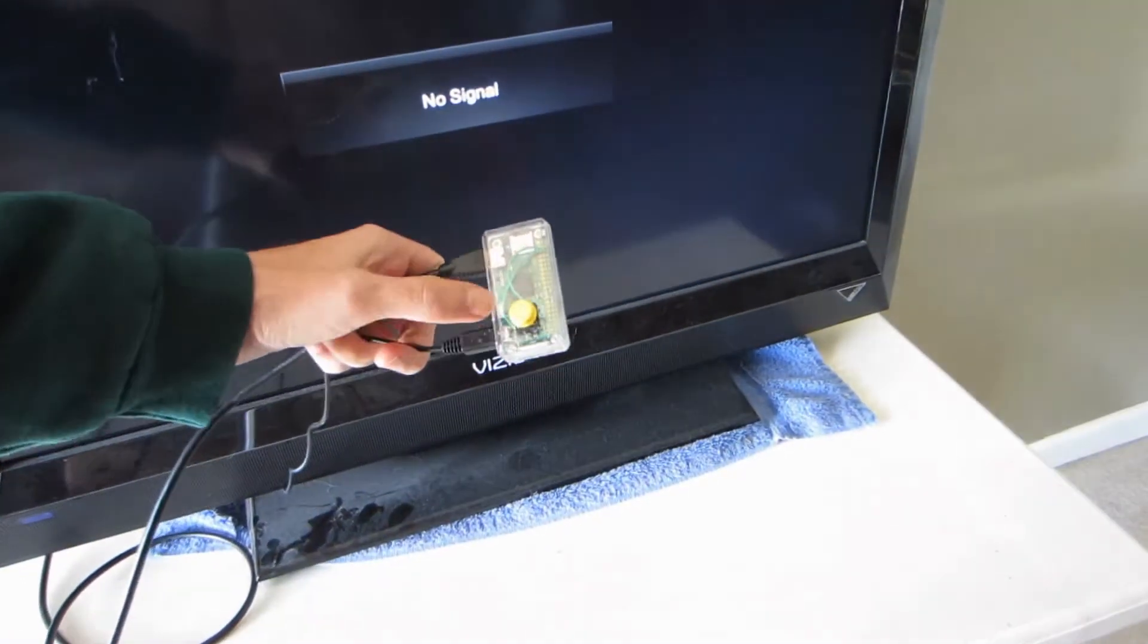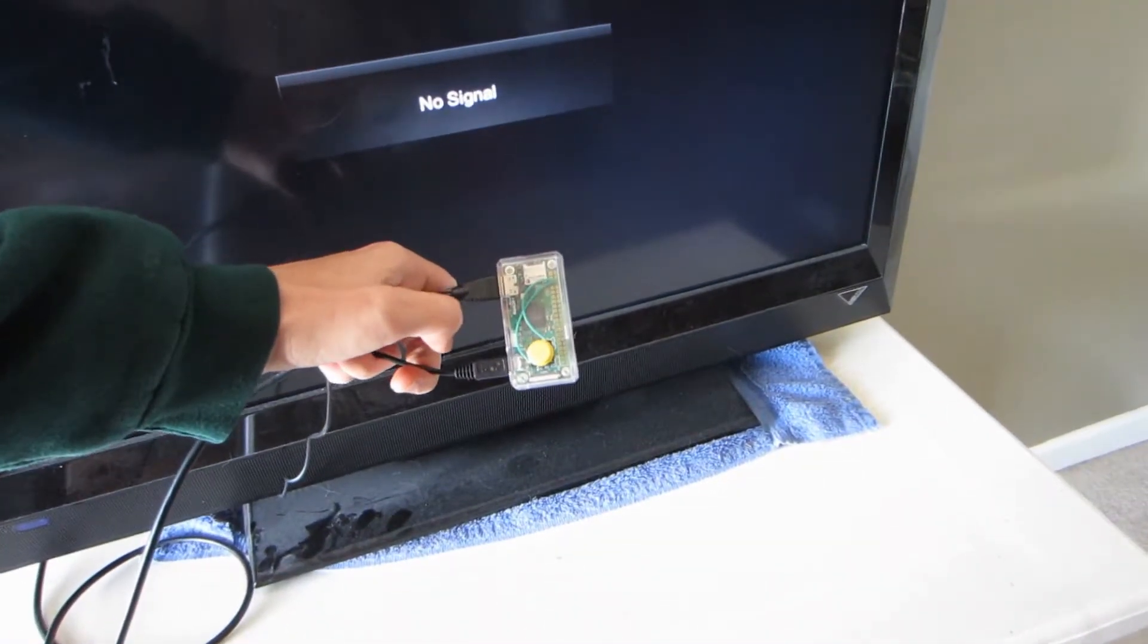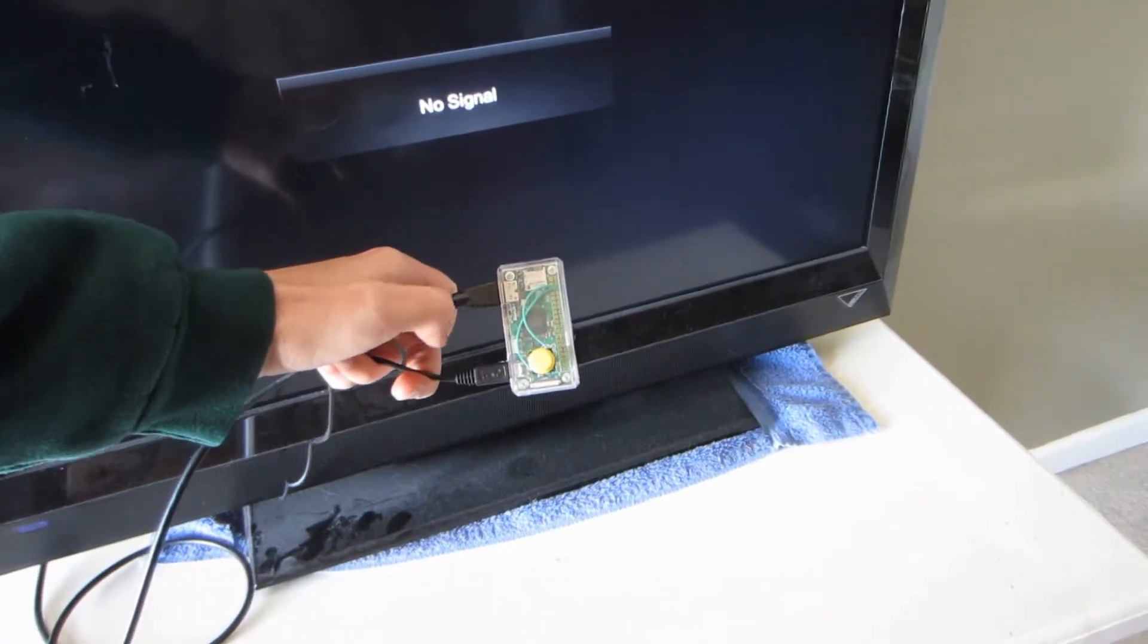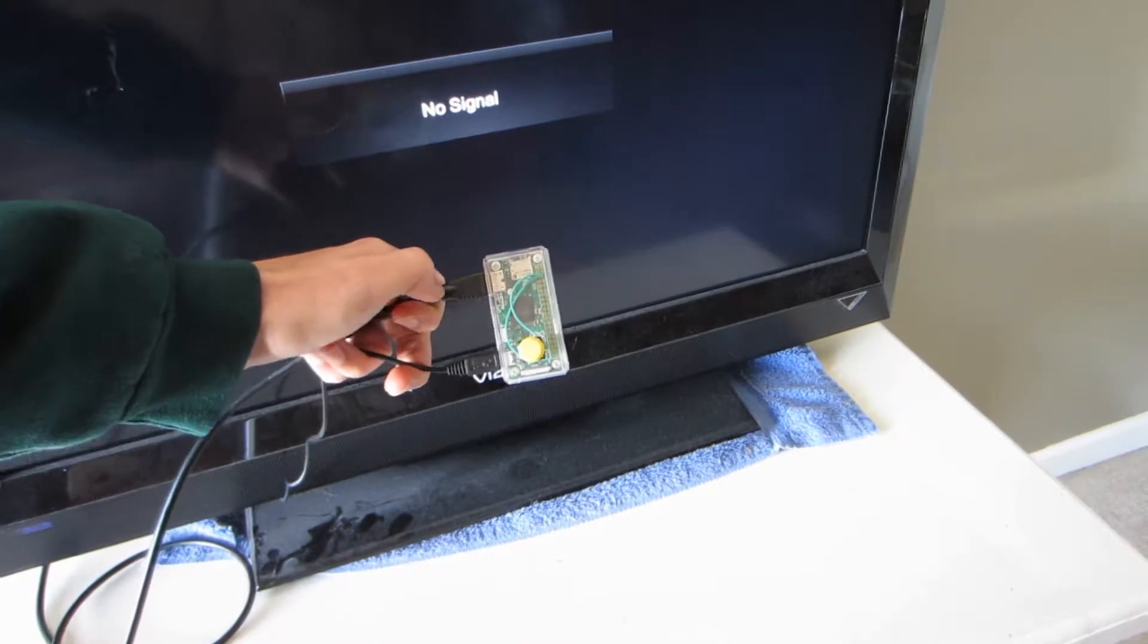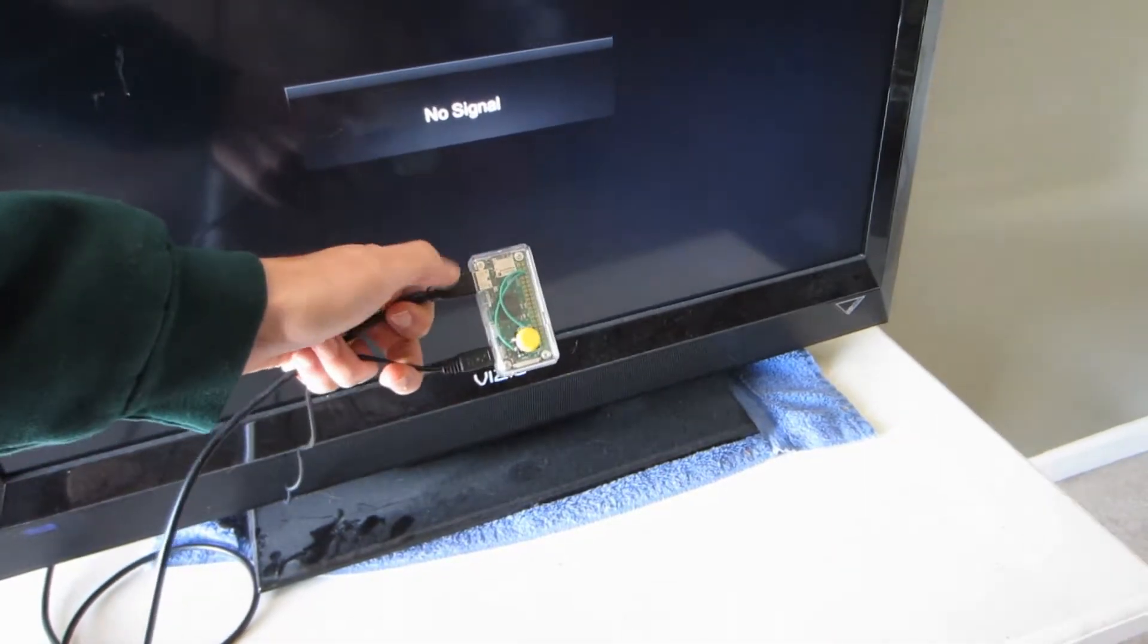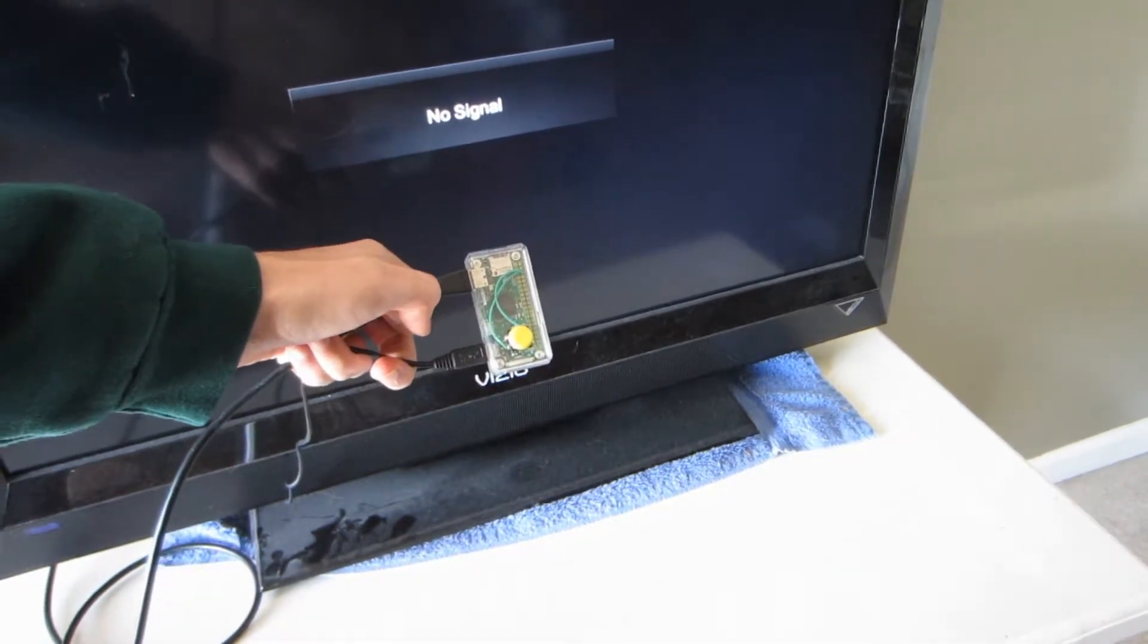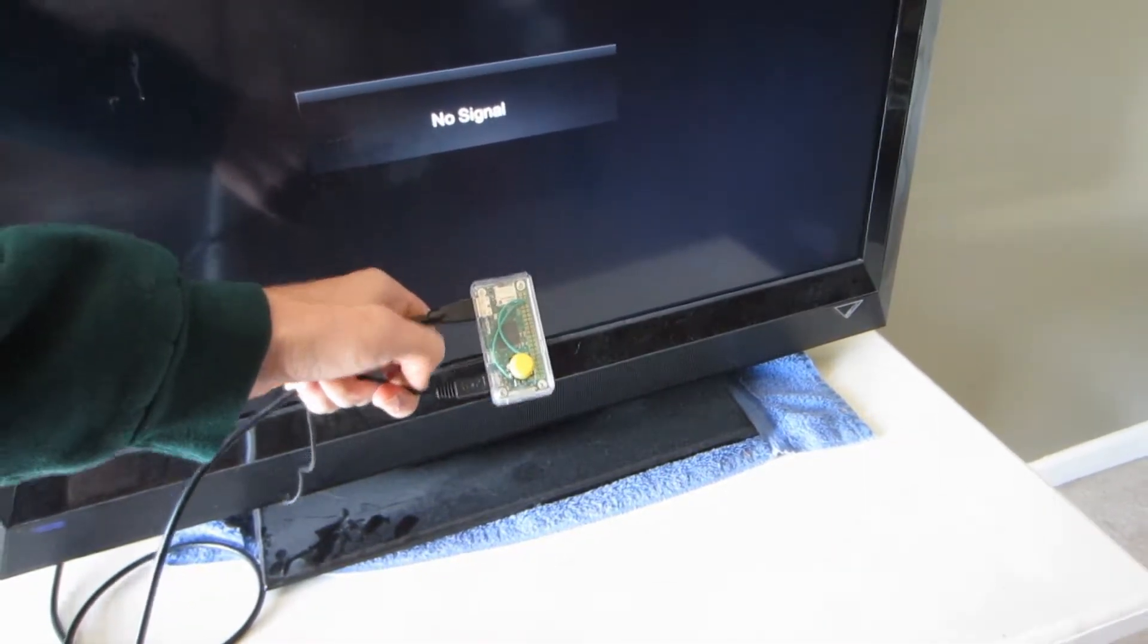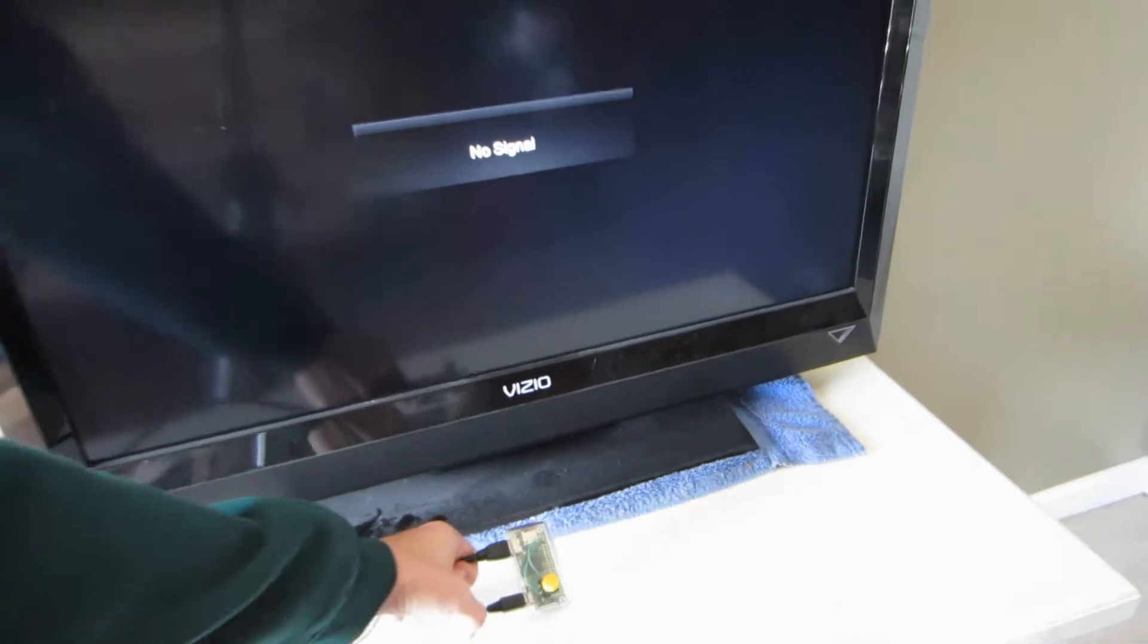As you can see, the button here is attached to the GPIO 5 and 6. I have a power cord as well as an HDMI attached to it.